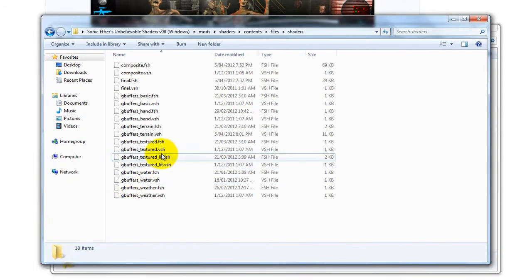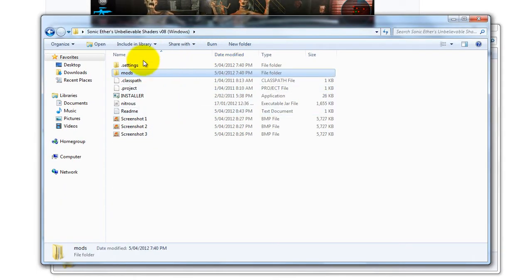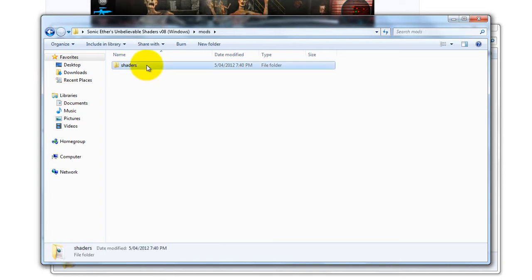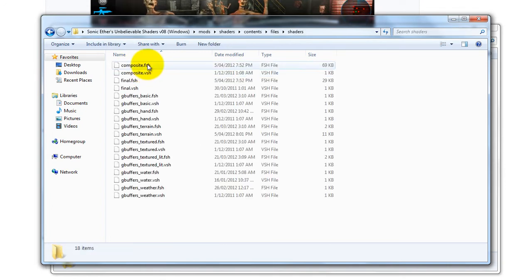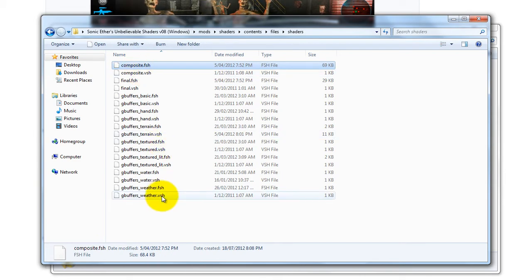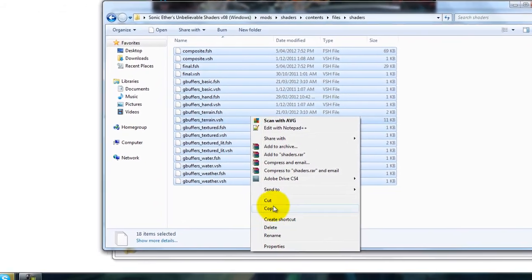Now go to where your Sonic Aethers shaders are, then go Mods, Shaders, Contents, Files, then Shaders. Copy all of the files.